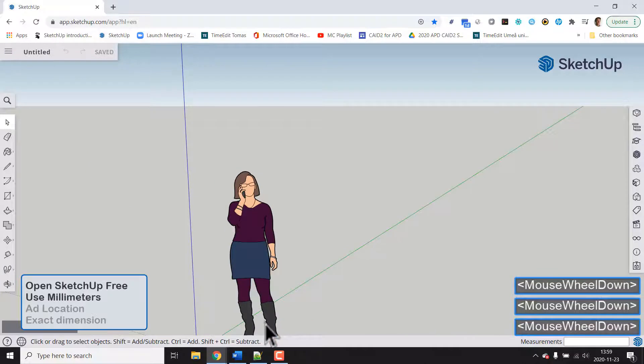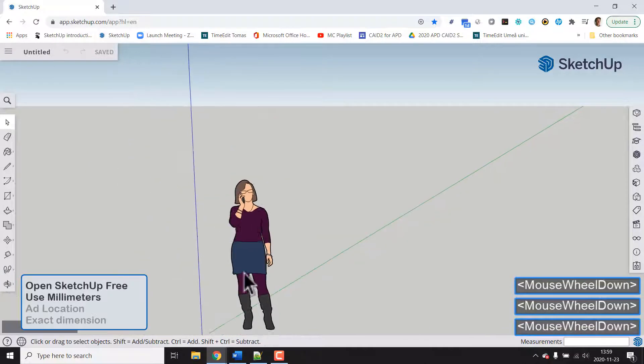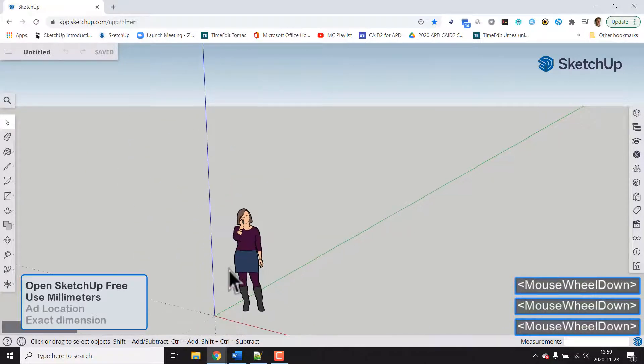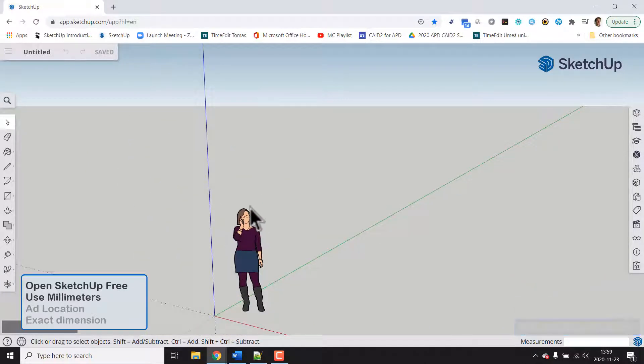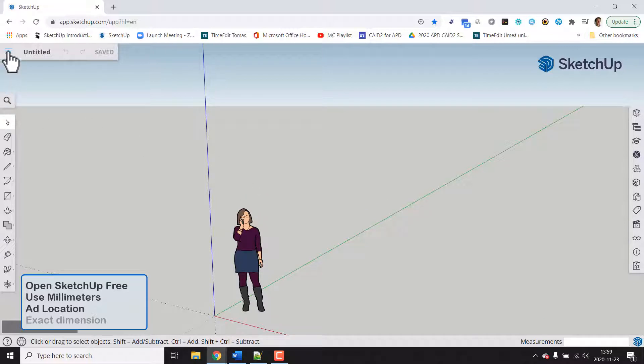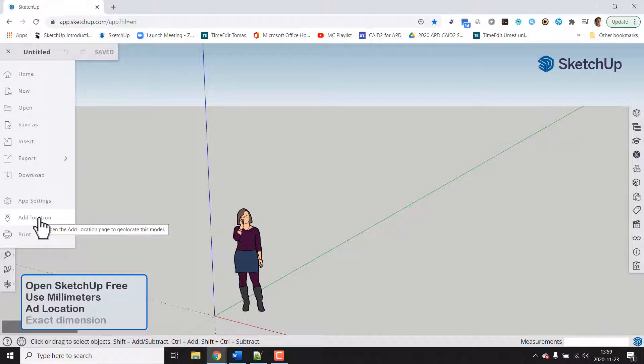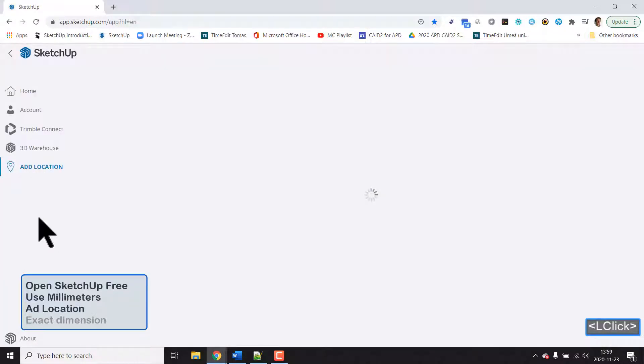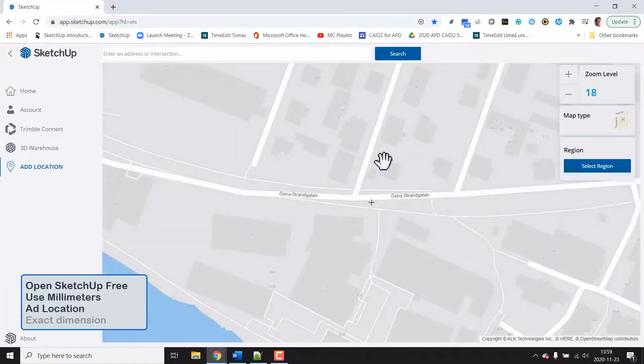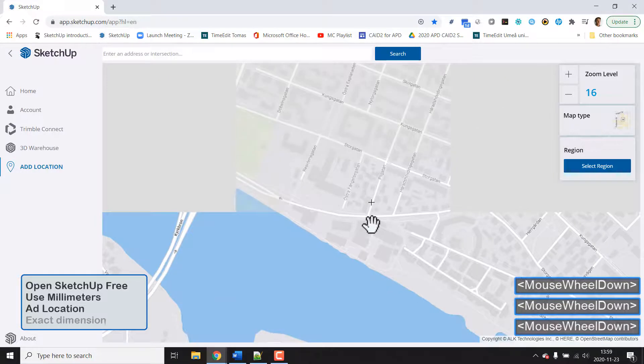Let's position ourselves on a map. So let's go for the main menu and go for add location and now we will see something that looks like Google Maps.